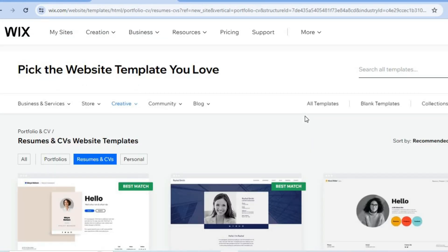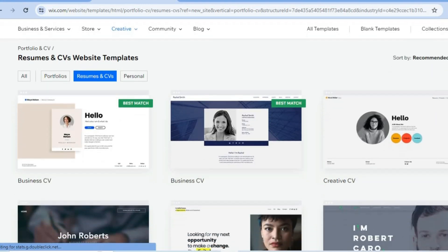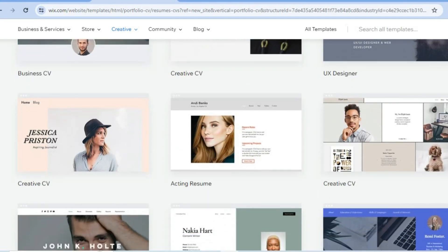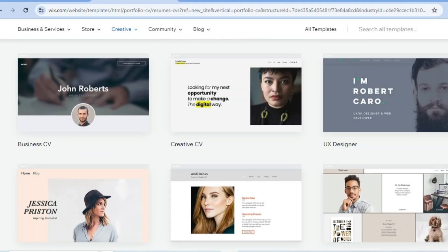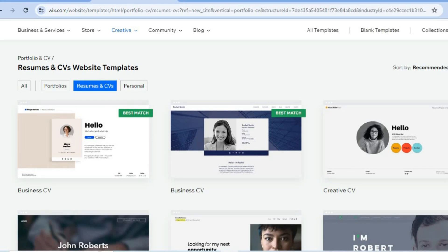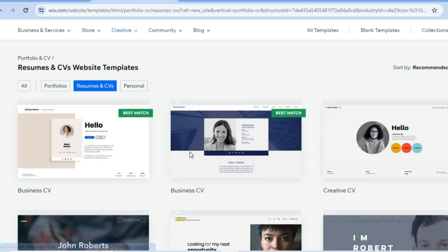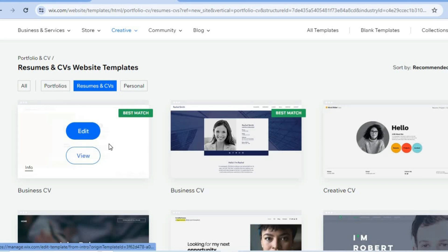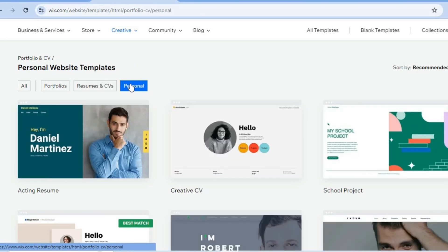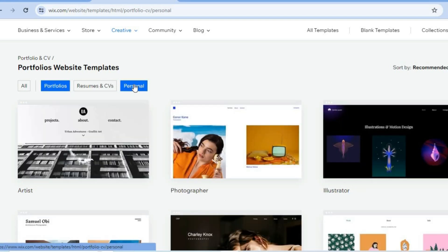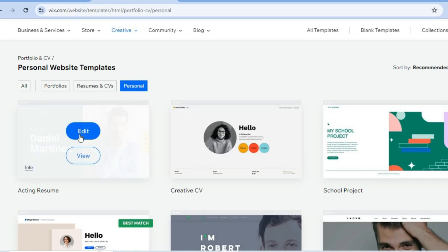After selecting 'Begin with a Template,' you'll be redirected to a page where you can choose from numerous templates. This is definitely one of Wix's standout features — even as a complete beginner you can create a stunning website. If you don't see one you like, you can filter by 'Portfolios' or 'Personal' to see more options.